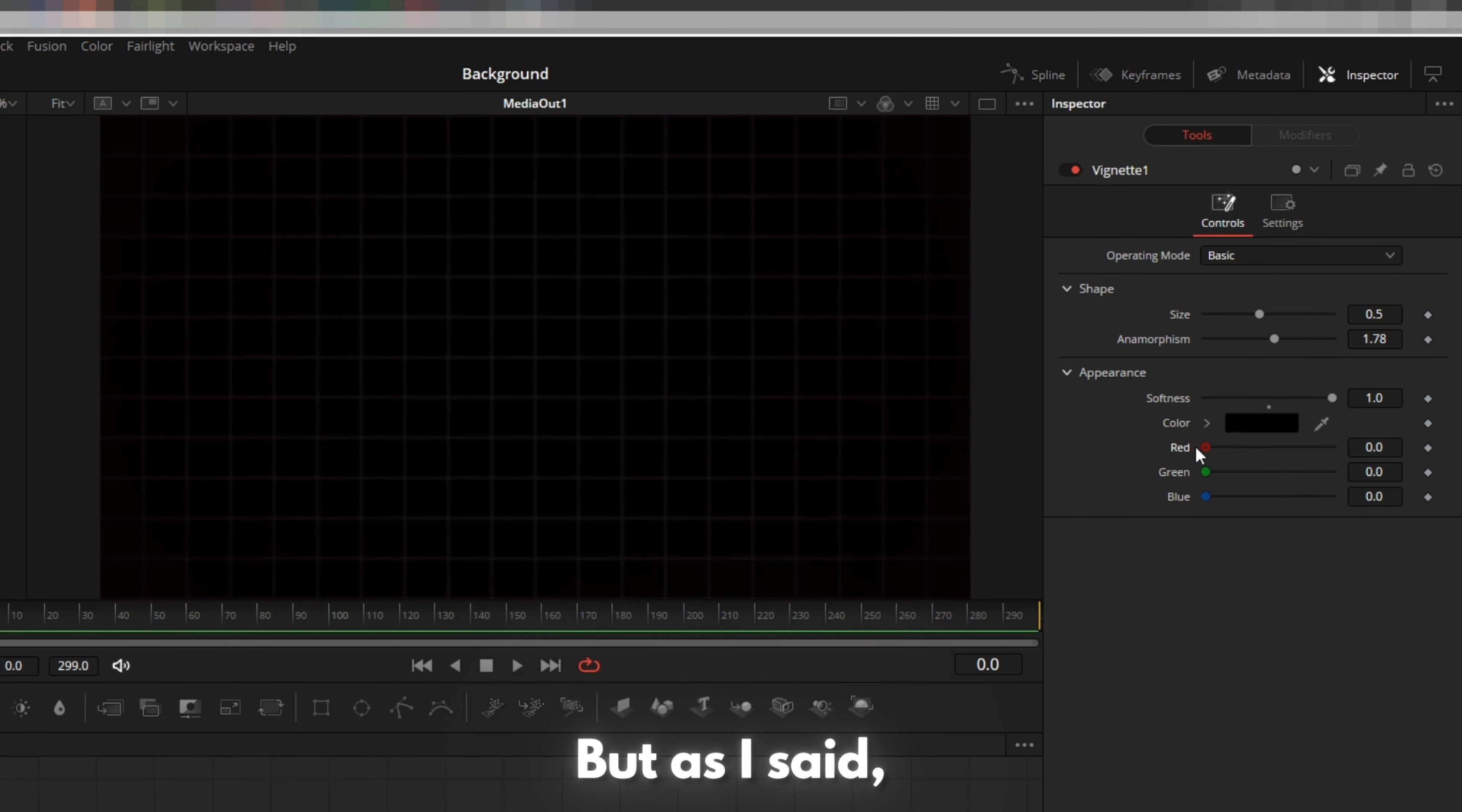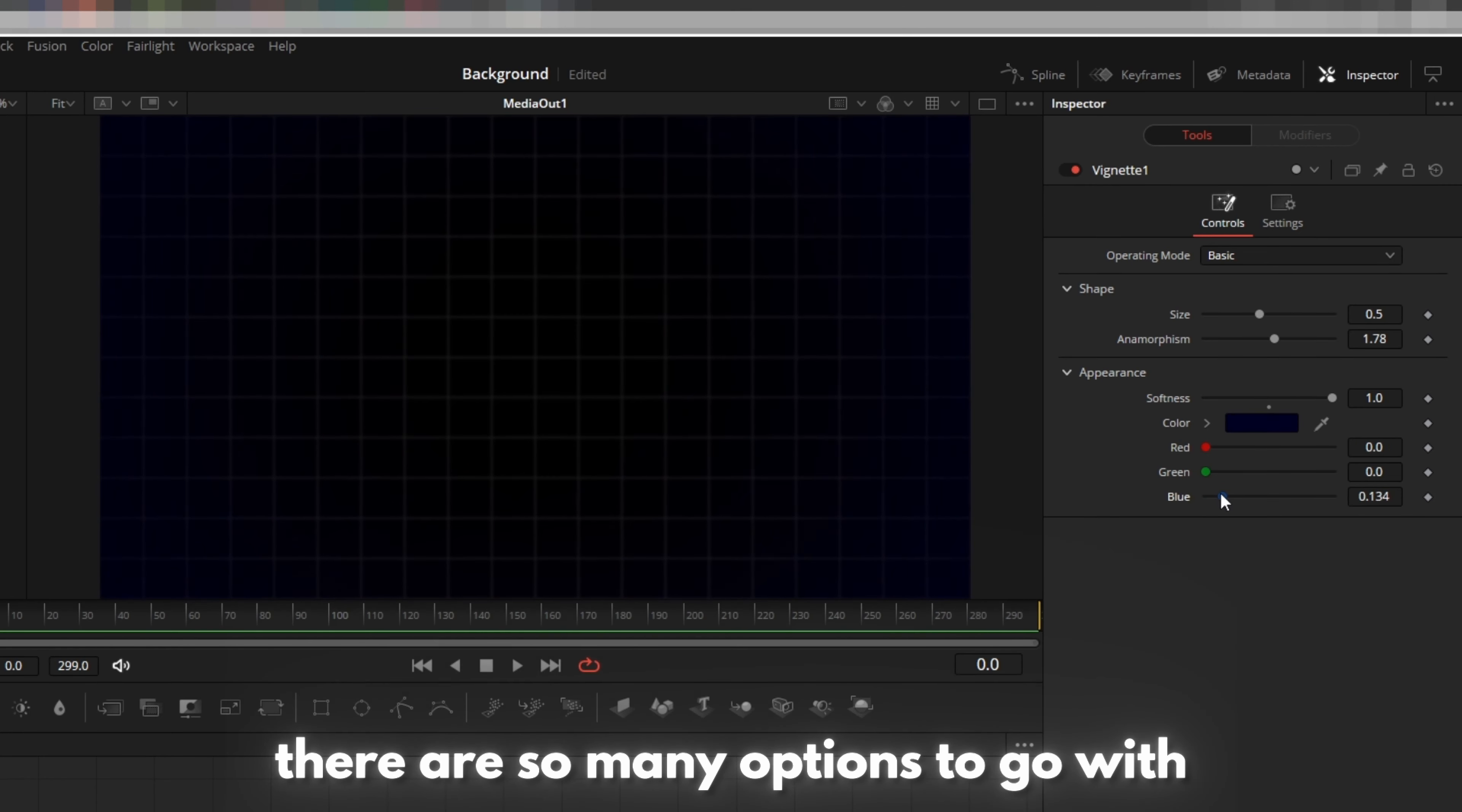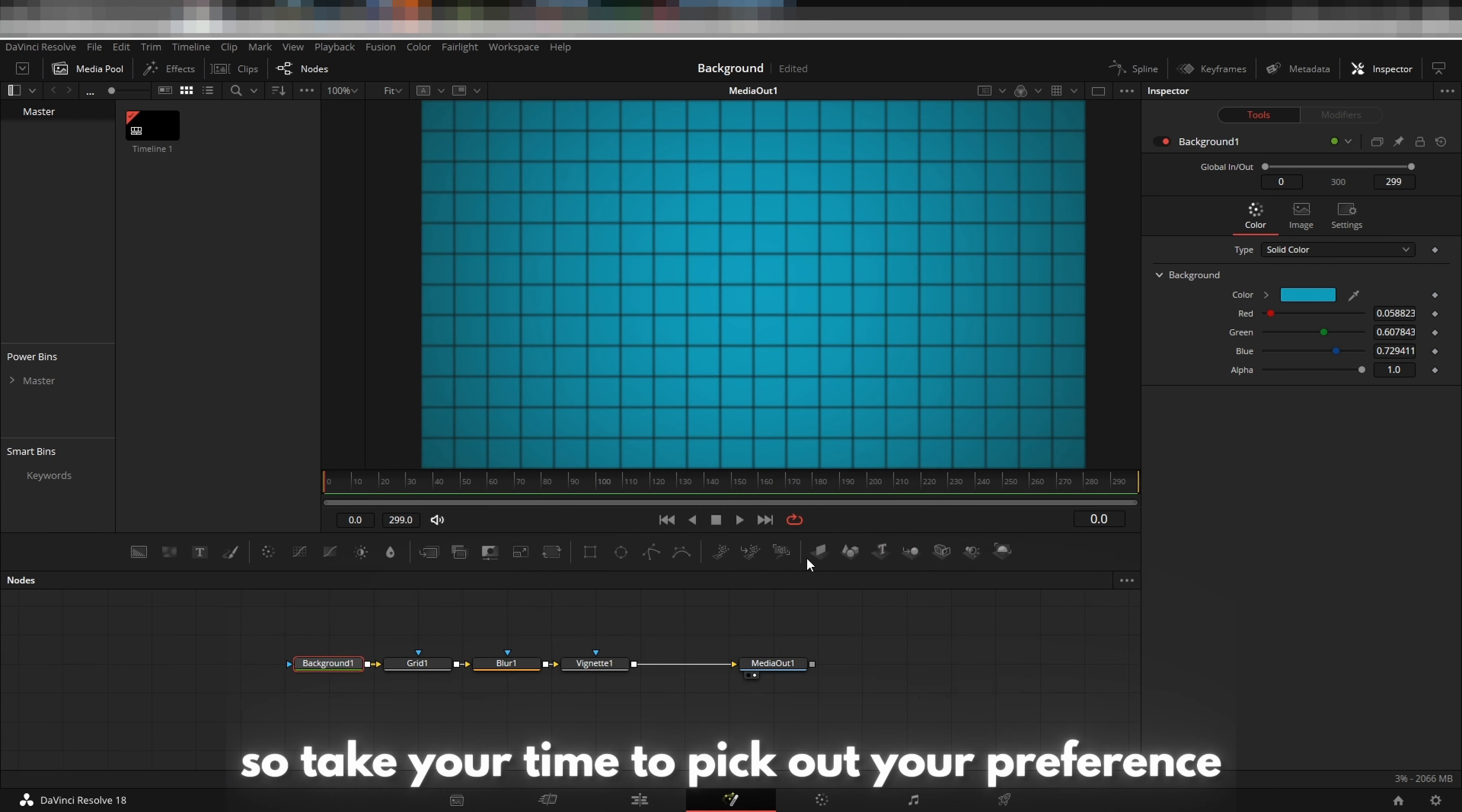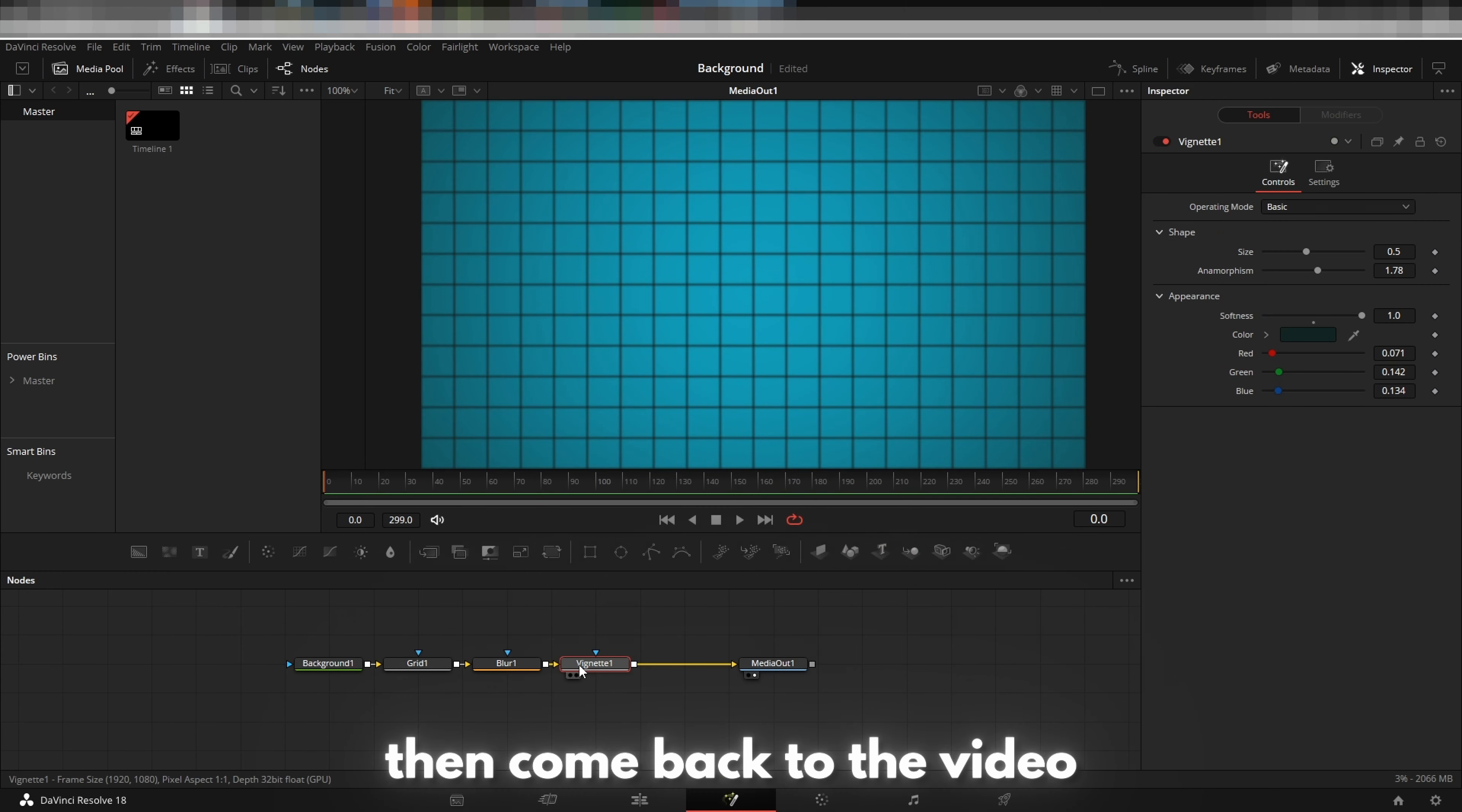But as I said, there are so many options to go with, so take your time to pick out your preference then come back to the video.